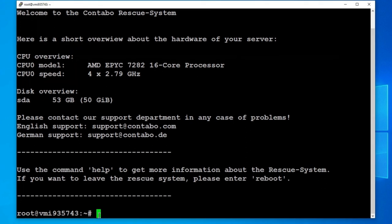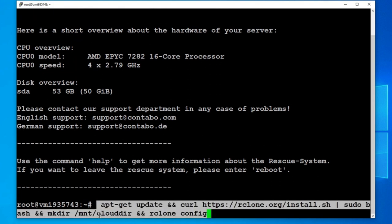Then in the SSH window that is connected to Contabo's rescue CD image that we're running on this VPS, I paste in the first command that you will find in the YouTube description. This command firstly ensures all repository indexes are up to date, then gets by using the curl command the latest version of the R-Clone cloud storage via its install script, makes a directory the cloud storage will be mounted to later, and then finally starts the main R-Clone configuration.